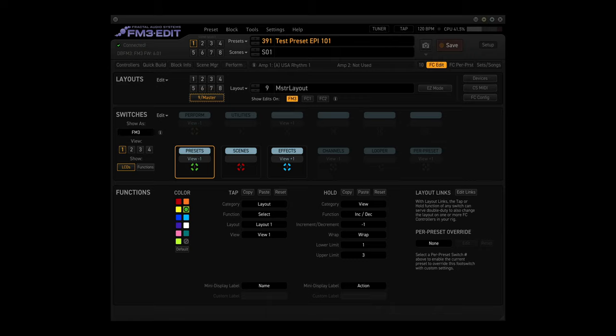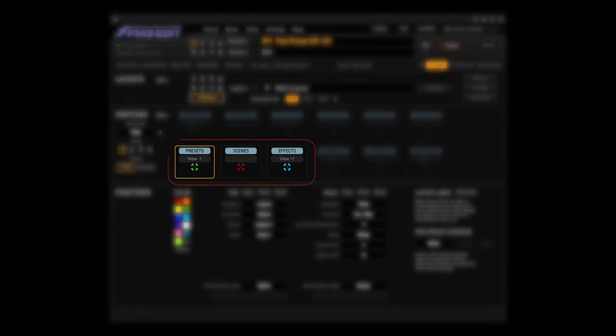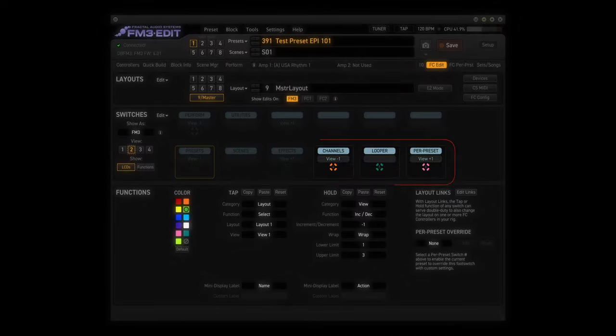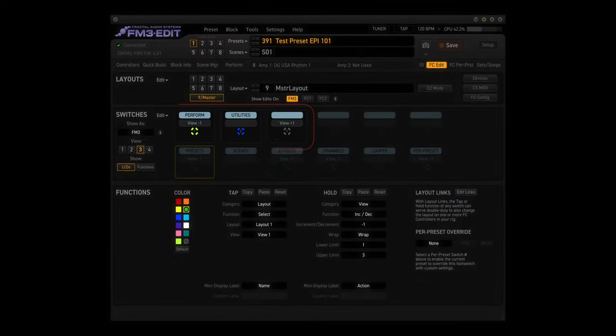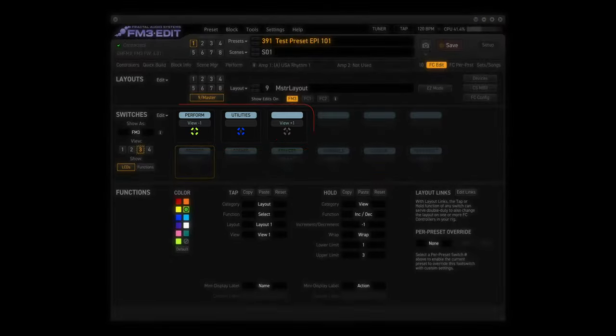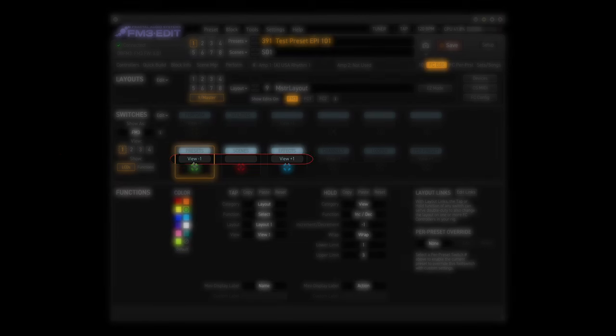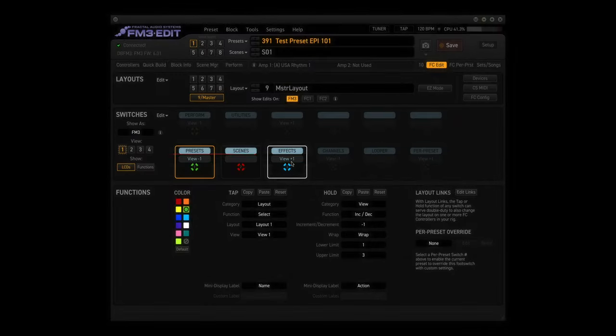And the Master Layout Menu. As we discussed before, this layout has three views. View 1 has Presets, Scenes, and Effects. View 2 has Channels, Looper, and Per Preset. And View 3 has Perform and Utilities. The hold functions for all three views look like this: Prior View, Blank, and Next View.